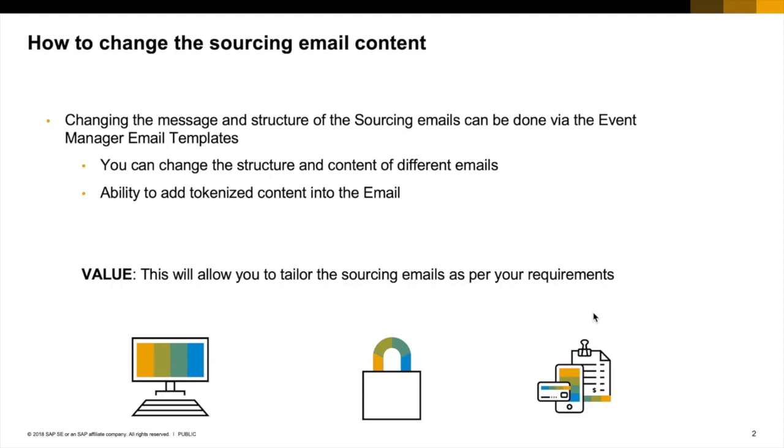You do require Ariba system administrator rights to be able to access this part of the system. It will allow you to change the whole structure and content of the different emails the system generates. It'll also allow you to add tokenized content into the email.